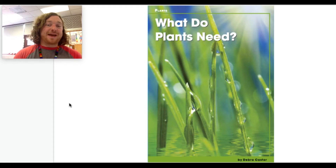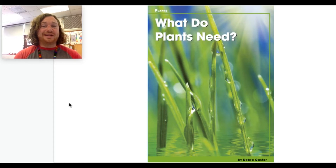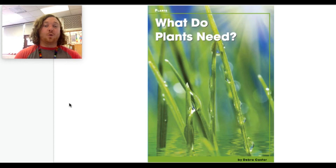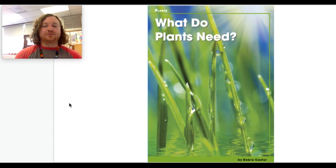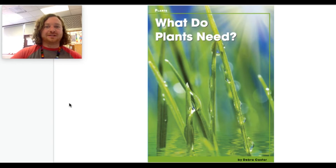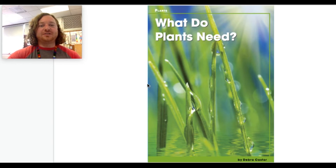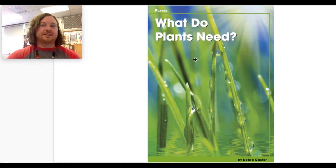Hey boys and girls, my name is Matt Comer. I'm Knoxville Tennessee's Dena Funt, and today we are going to read a book titled 'What Do Plants Need?' It's written by Deborah Castor. While I'm reading, you're going to see me moving my cursor, and that's so that you can follow along if you would like to.